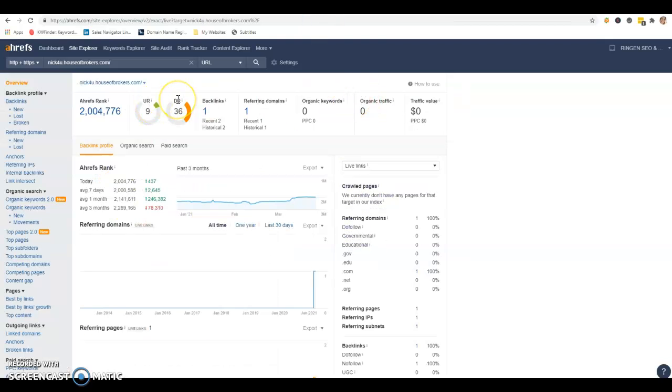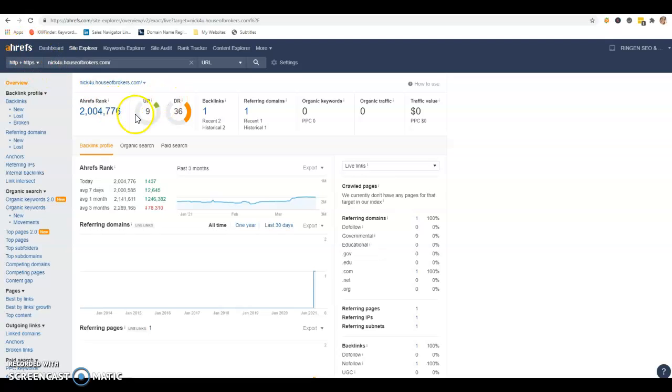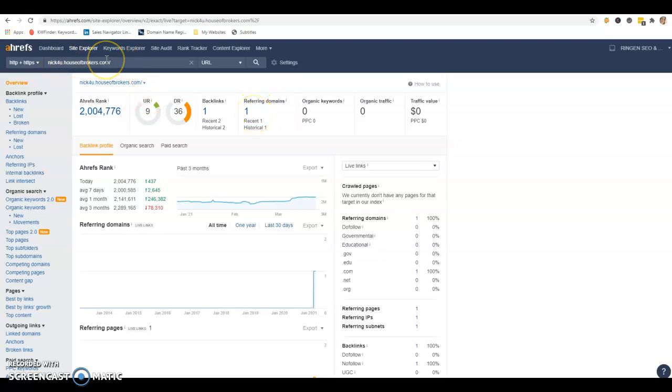The last thing is backlinks. What a backlink is, is once you have your URL, your domain, anywhere that your domain can be found on the internet is going to give you a backlink. I use the nick4u.houseofbrokers.com for this video. I put it into our system, Ahrefs here, to see how many backlinks you have, how much power you have. And you actually have one backlink coming from one referring domain. That's okay, because the thing to remember is that not all backlinks are created equal.